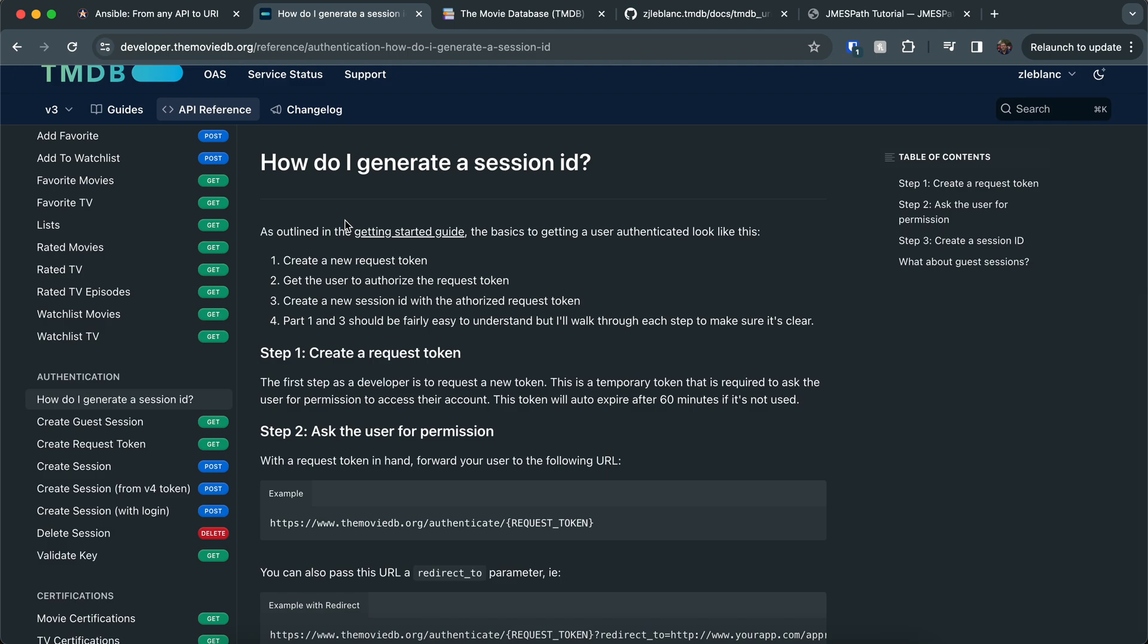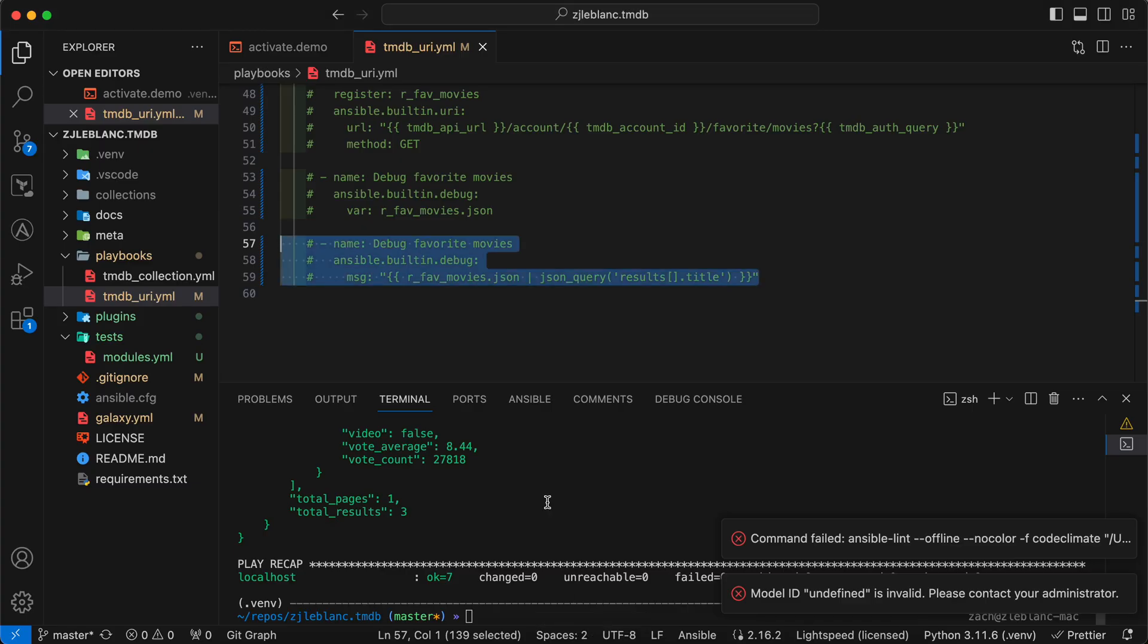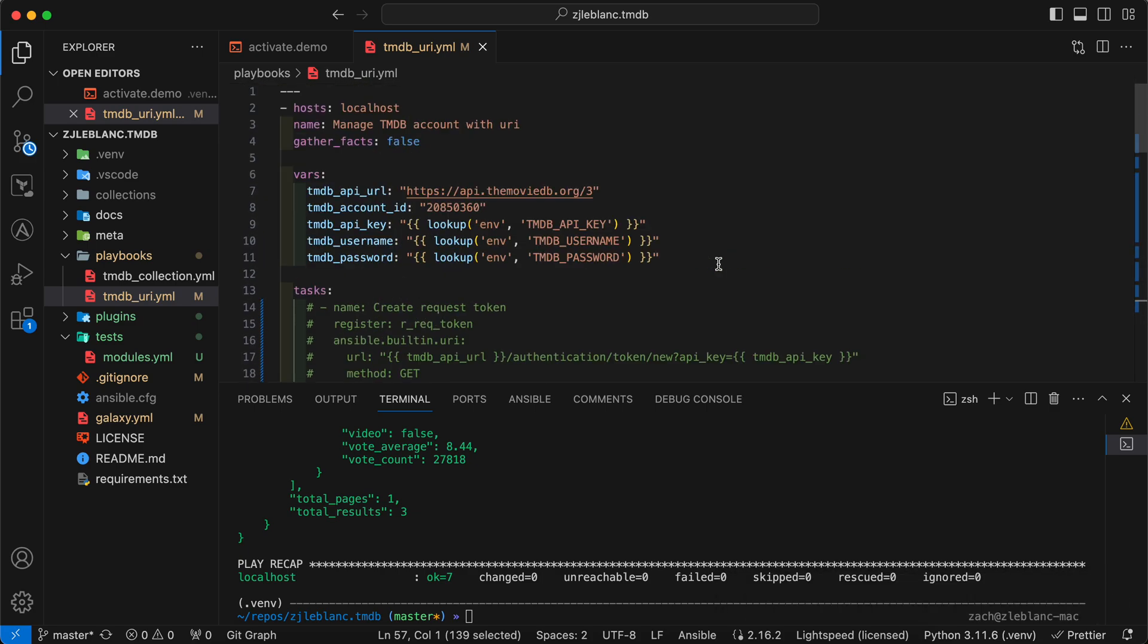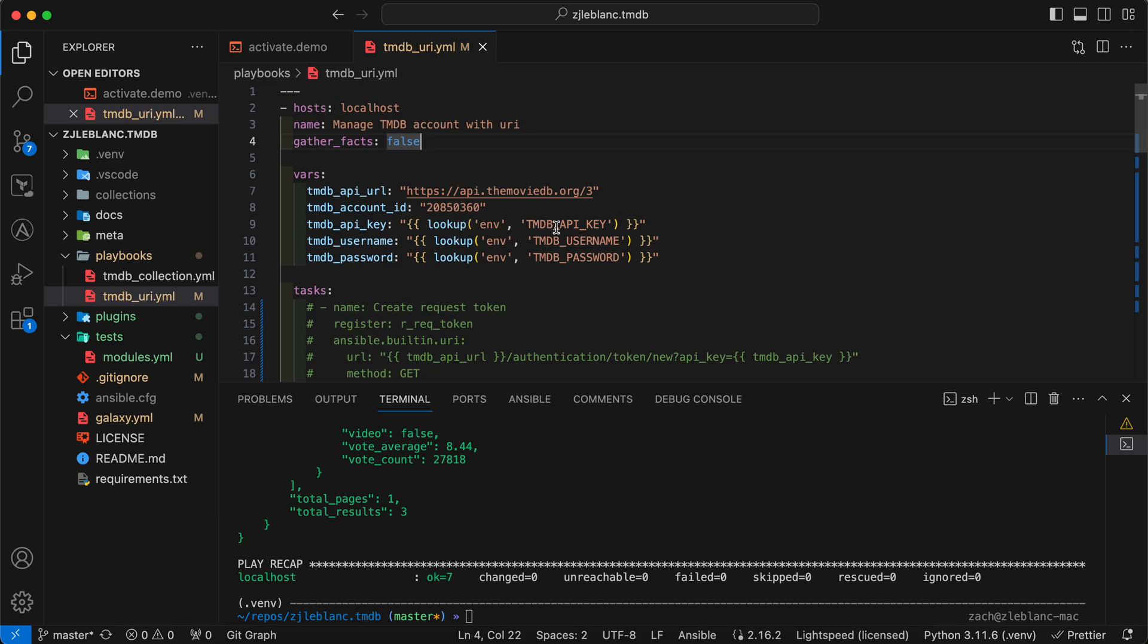So now that I've kind of stepped through my thought process for figuring out what I need to do, now I want to step through the process for actually writing that in Ansible. So I open up my VS code instance here. I'm first going to start with the variables that I need. For the TMDB API, I created the API base URL. My TMDB account ID, this is going to be useful for when I want to pull specific information about my account. And then lastly, I've got these three more sensitive variables, the API key username and password, which I'm going to use the environment lookup.